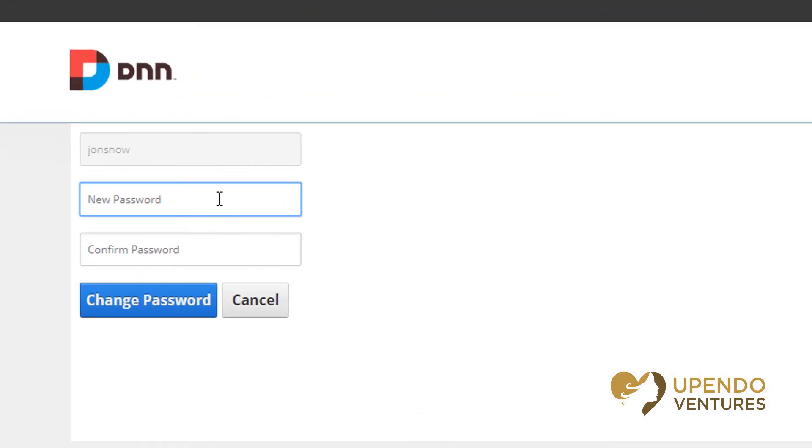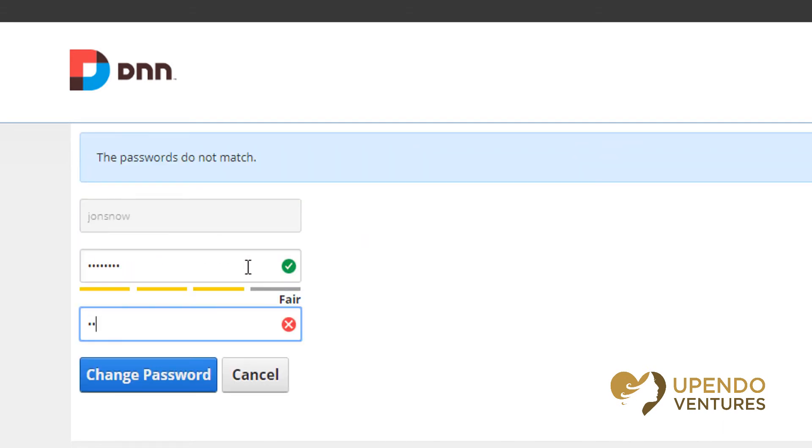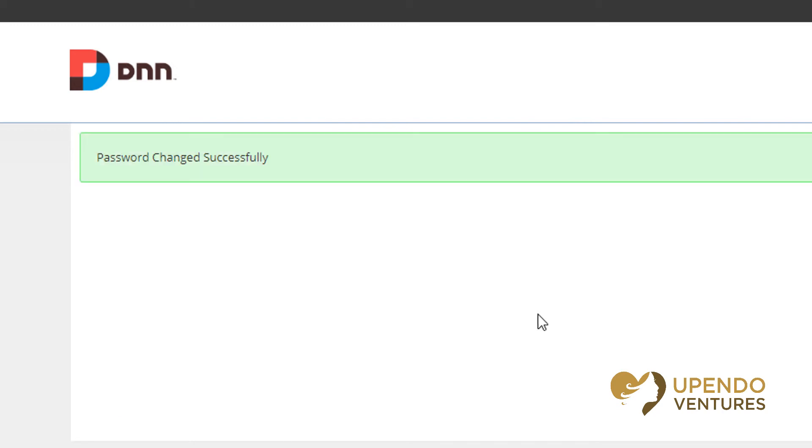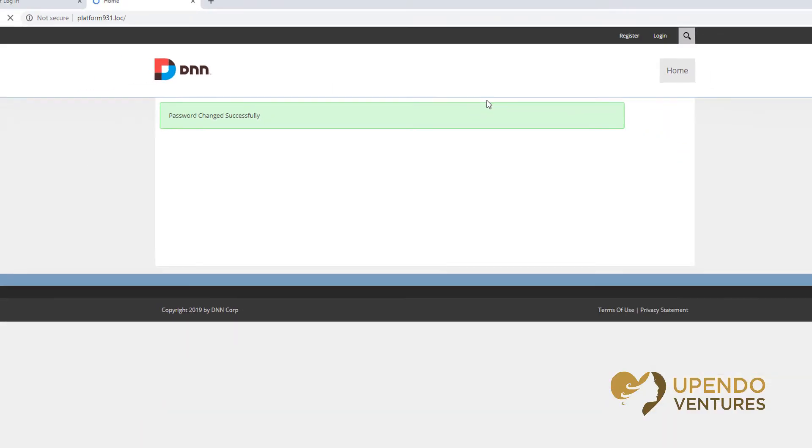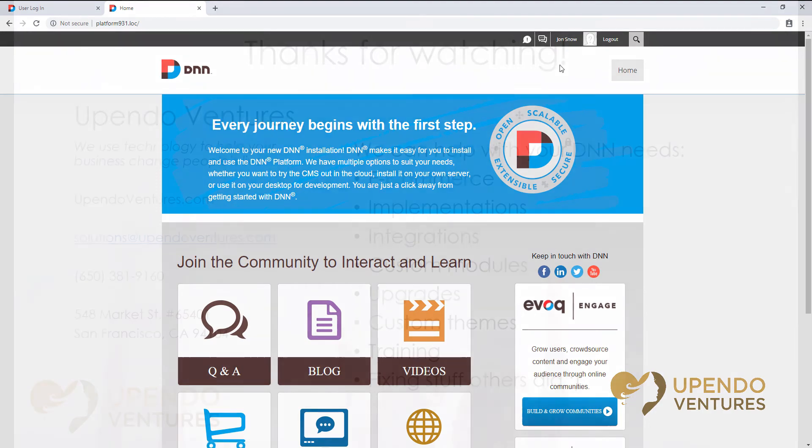All you have to do at this point is put in a new valid password. Now the password's changed and I can log in. That's all there is to it.